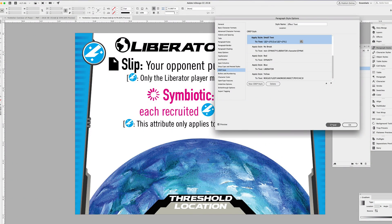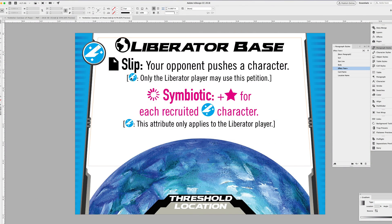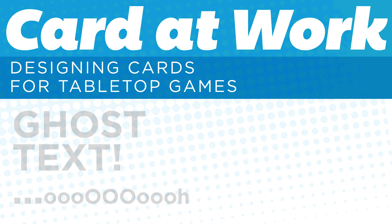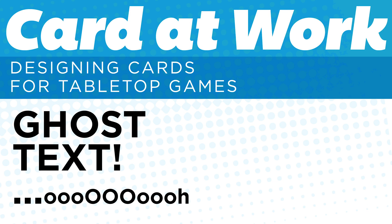Let's learn how to make ghost text. This is a little trick that I've talked about in previous episodes, but it's been kind of buried, so I thought it deserved its own spotlight lesson. Let's go!